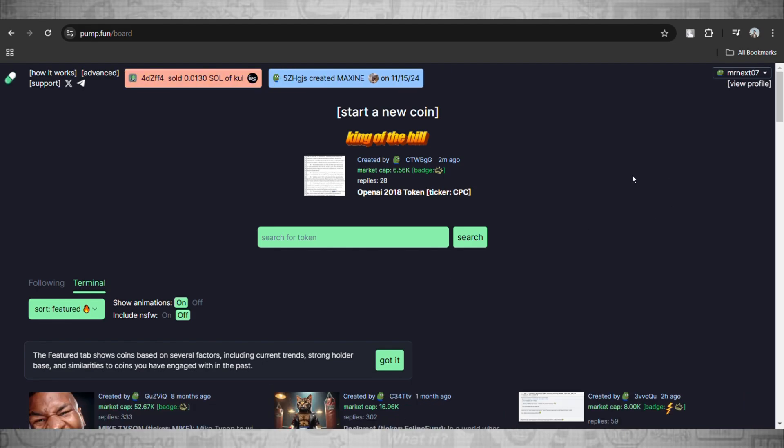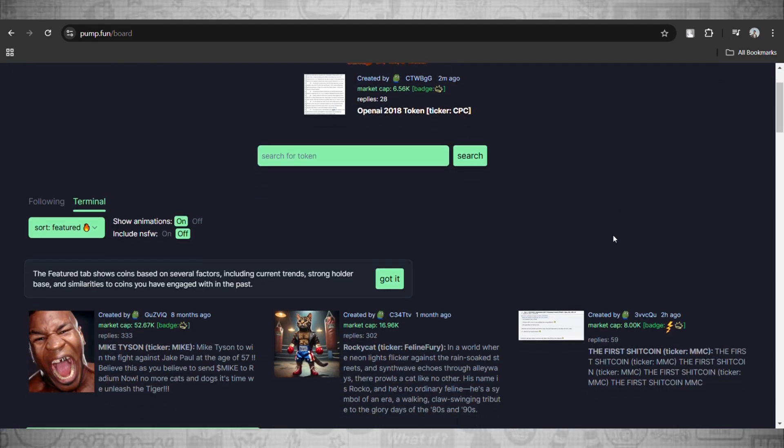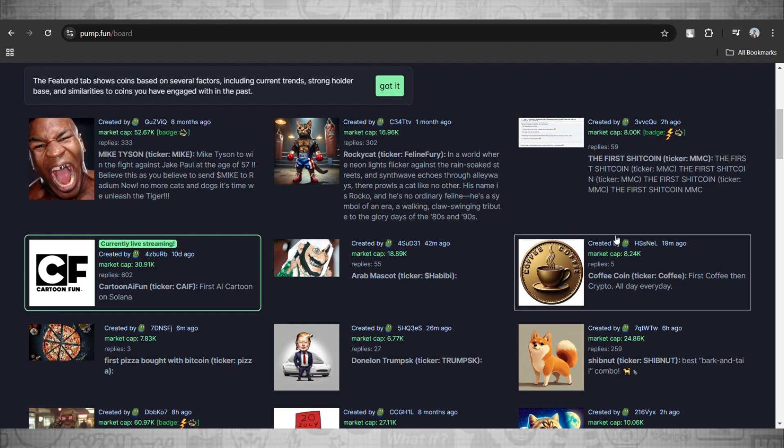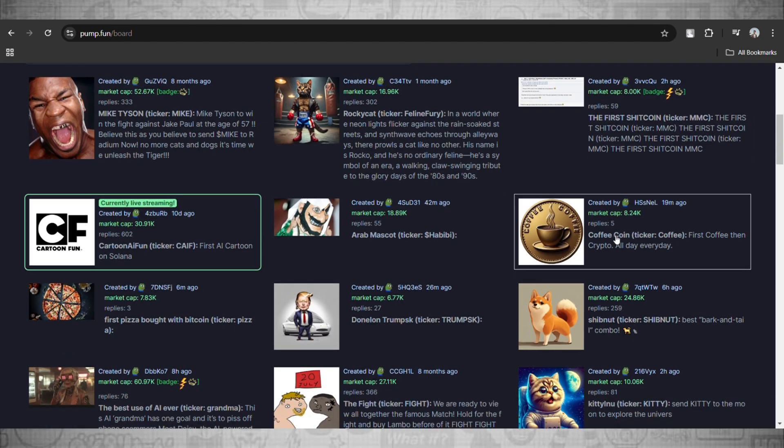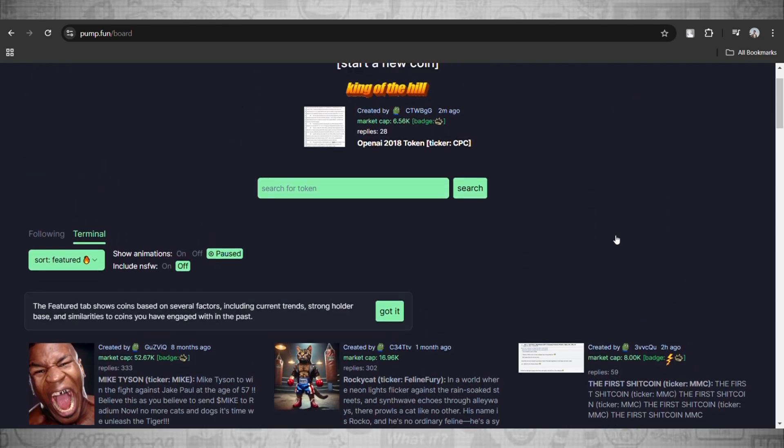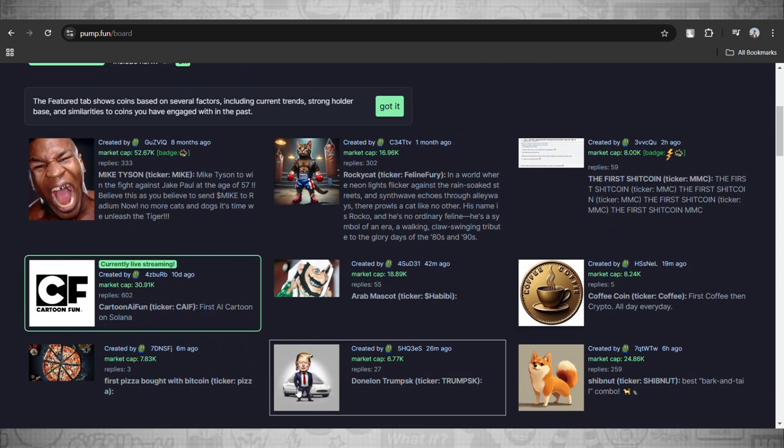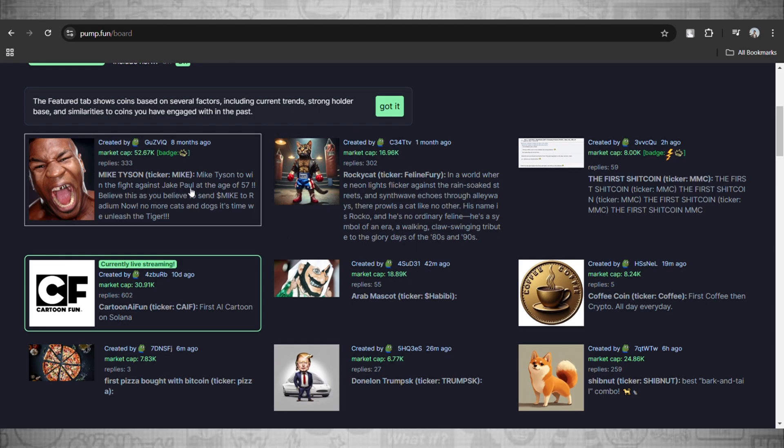as a unique identifier for a token and they are extremely important in transactions. Now to find one we'll select any random meme coin here, for example the first one. We'll just click on it.